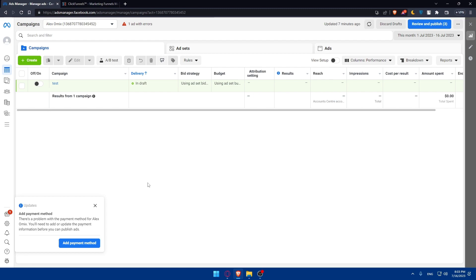As you start running Facebook ad campaigns, regularly monitor the performance of your campaigns using the data from your Facebook Pixel. Use the insights to optimize your ad targeting, creatives, and budget to improve your return on ad spend. Experiment with different strategies and continuously analyze the results to refine your Facebook advertising efforts.